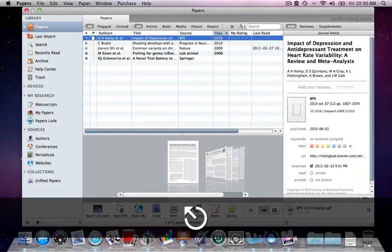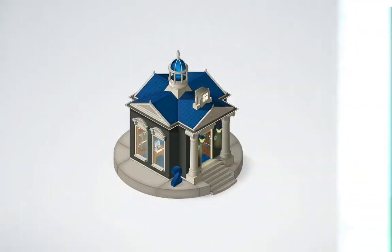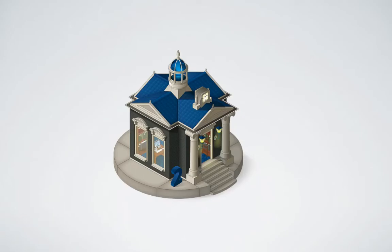And this was our quick overview. Enjoy reading in Papers!